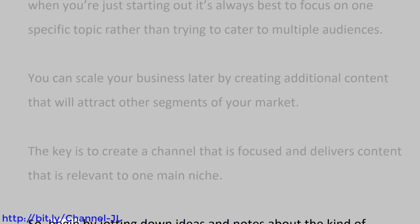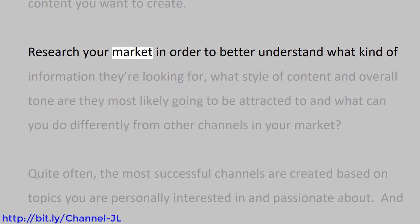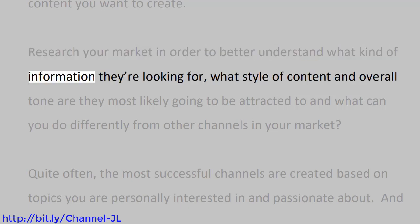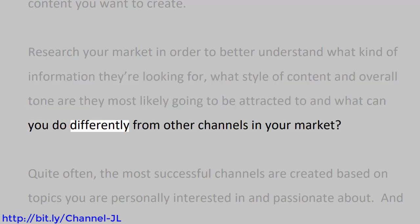The key is to create a channel that is focused and delivers content that is relevant to one main niche. So begin by jotting down ideas and notes about the kind of content you want to create. Research your market in order to better understand what kind of information they're looking for, what style of content and overall tone are they most likely going to be attracted to, and what can you do differently from other channels in your market.